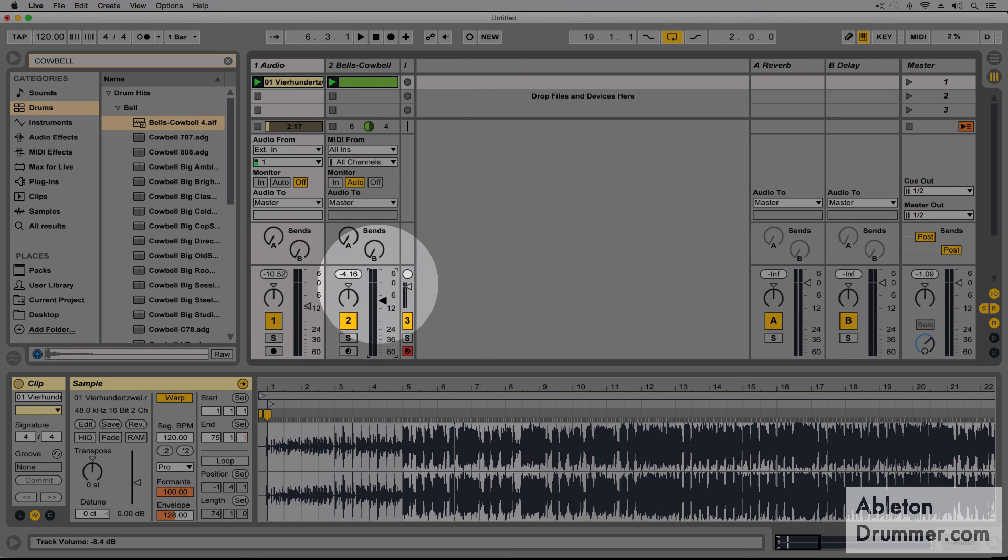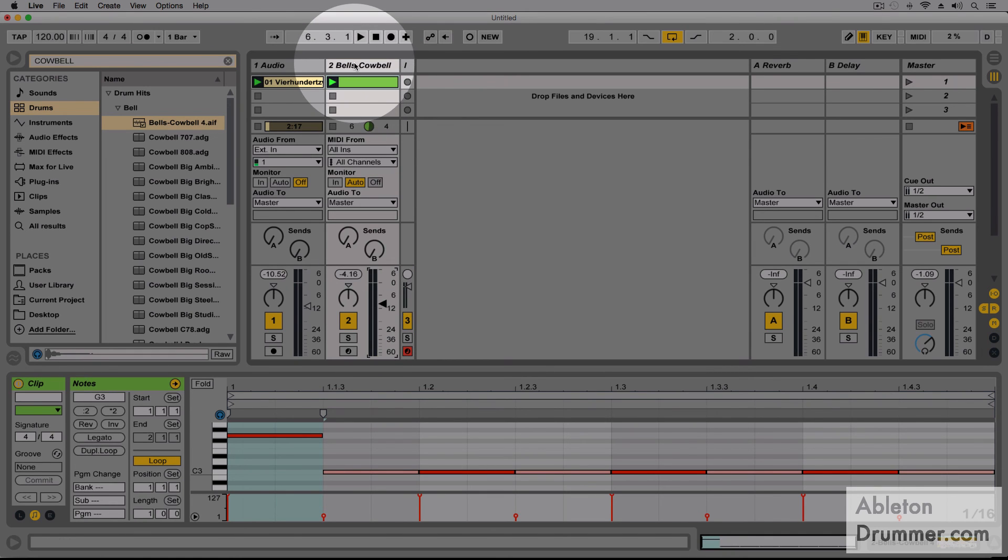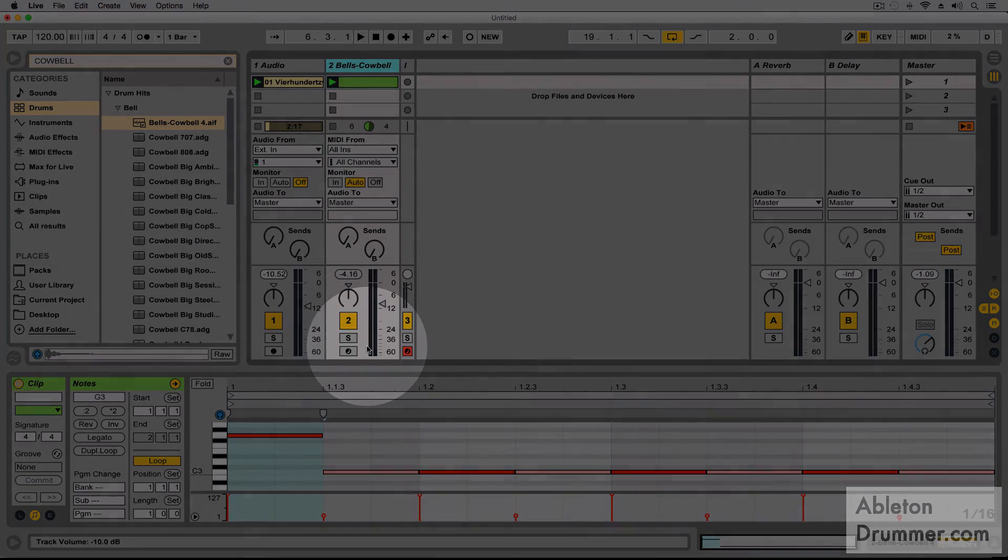I now change the volume of the metronome in this track obviously because my metronome sound is now coming from this track.